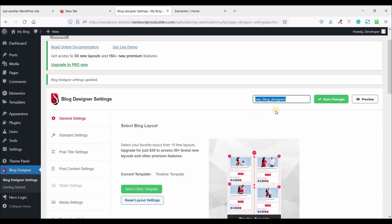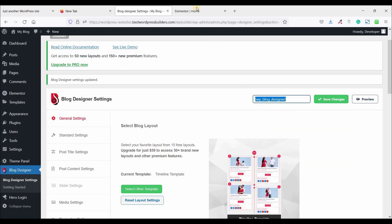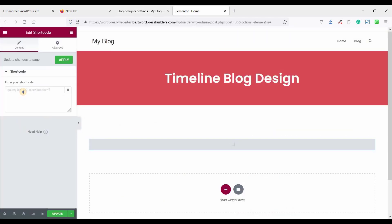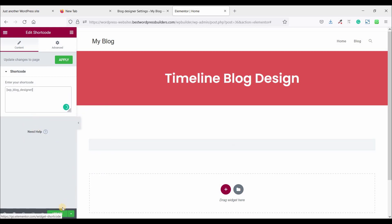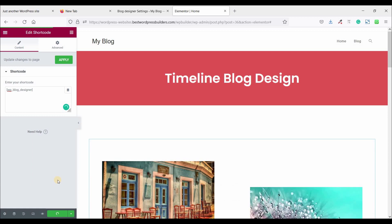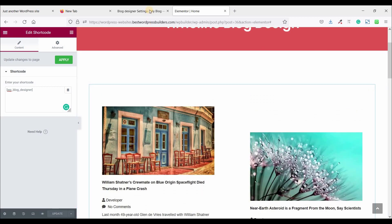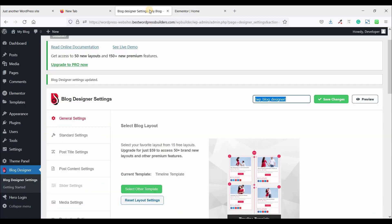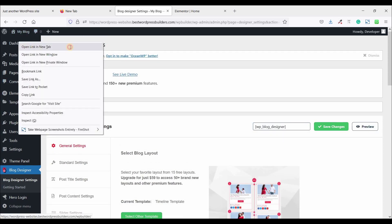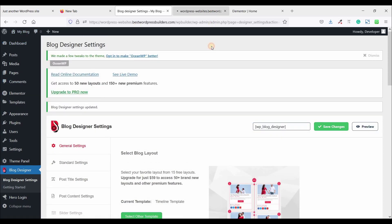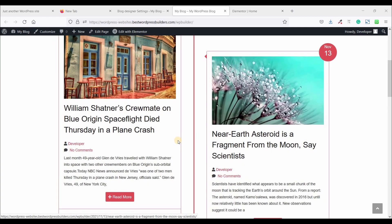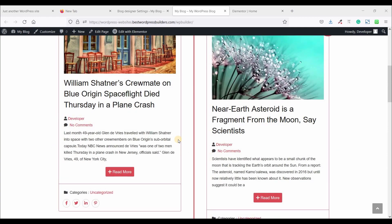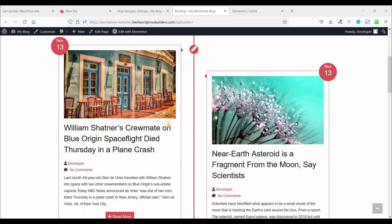Now copy this shortcode and paste it here. And click on update. So now visit your website in a new tab. So you can see I have successfully completed timeline block design.